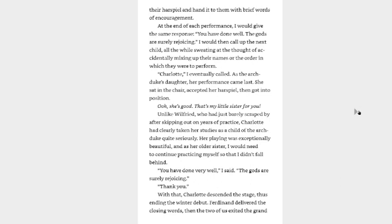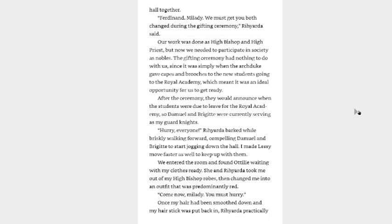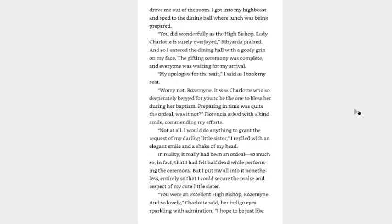She sat in the chair, accepted her harspiel, and then got in position. Ooh, she's good. That's my little sister for you. Unlike Wilfried, who just barely scraped by after skipping out on years of practice, Charlotte had clearly taken her studies as a child of the archduke quite seriously. Her playing was exceptionally beautiful, and as her older sister, I would need to continue practicing myself so I didn't fall behind. You have done very well, I said. The gods are surely rejoicing. Thank you. With that, Charlotte descended the stage, thus ending the winter debut. Ferdinand delivered the closing words and the two of us exited the grand hall together. Ferdinand, my lady, we must get you both changed during the gifting ceremony, Rihyarda said. Our work was done as high bishop and high priest, but now we needed to participate in society as nobles. The gifting ceremony had nothing to do with us since it was simply when the archduke gave capes and brooches to the new students going to the royal academy, which meant it was an ideal opportunity for us to get ready. After the ceremony, they would announce when the students were about due to leave for the royal academy, so Damiel and Brigitte were currently serving as my guard knights. Hurry, everyone, Rihyarda barked while briskly walking forward, compelling Damiel and Brigitte to start jogging down the hall. I made Lessy move faster as well to keep up with them.